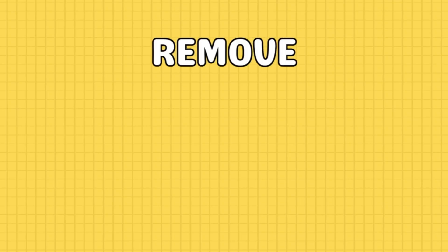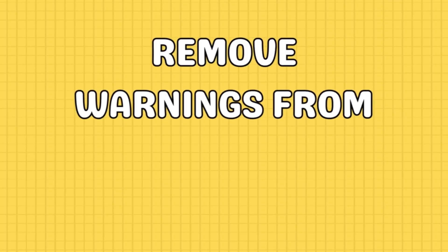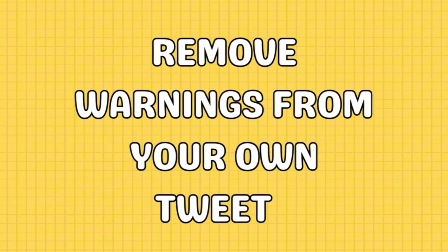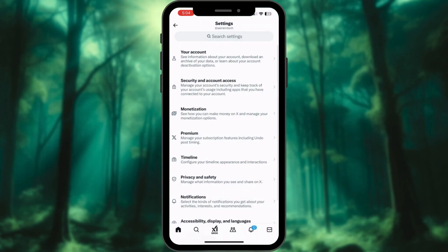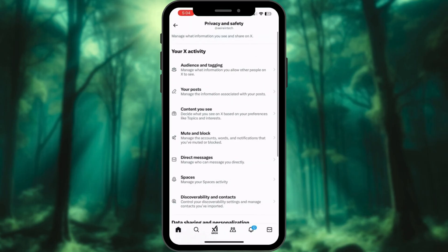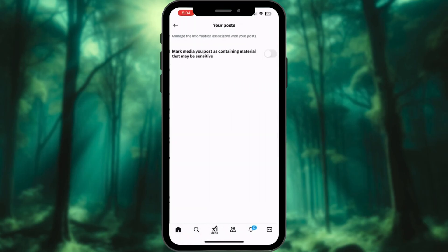If you are a content creator and don't want your tweets to be flagged as sensitive, go to Settings & Privacy. Under Privacy & Safety, click Your Post. Uncheck the option for marked media you post as having material that may be sensitive.